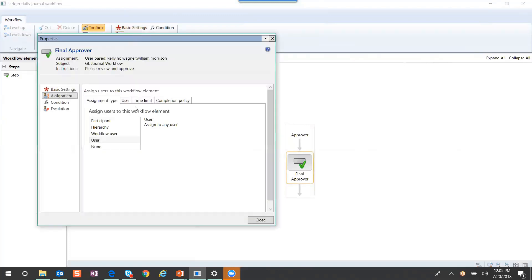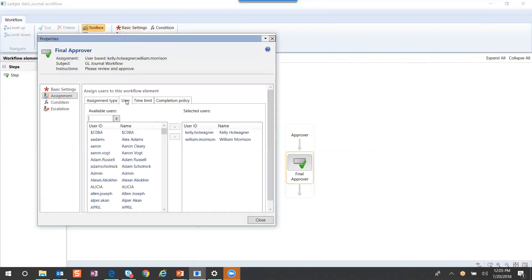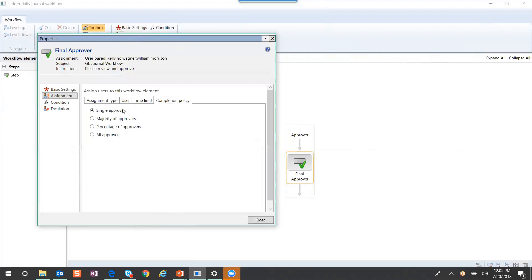In this case, I use the user and I've assigned two different people. I can have it where all people have to approve or I can set it to only a single approver.